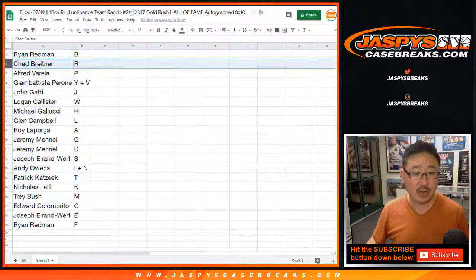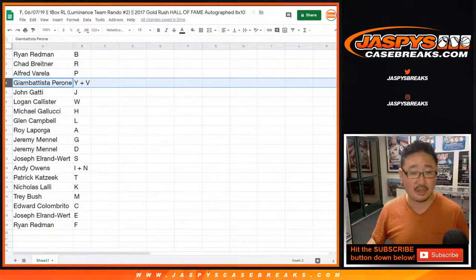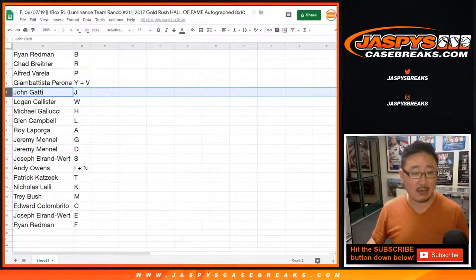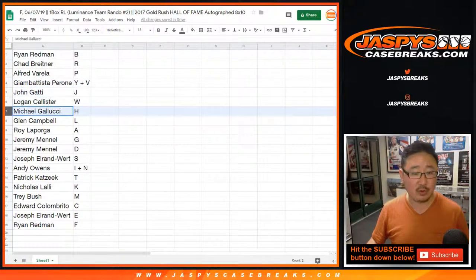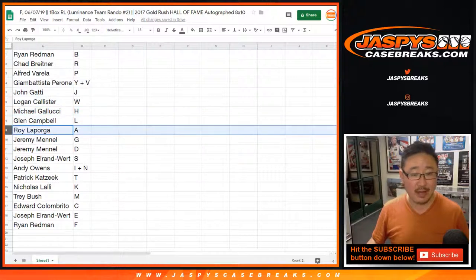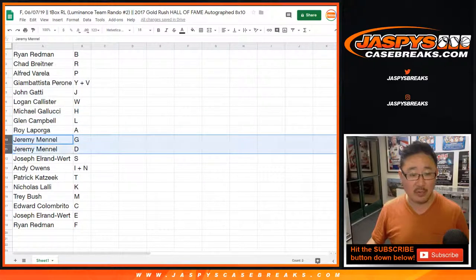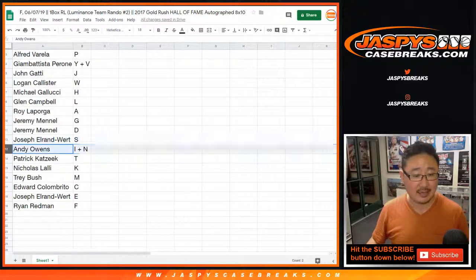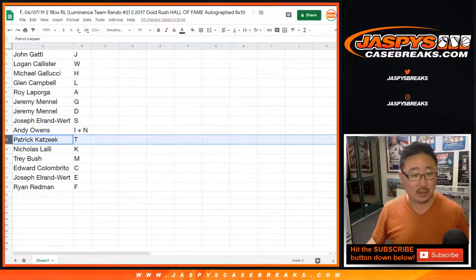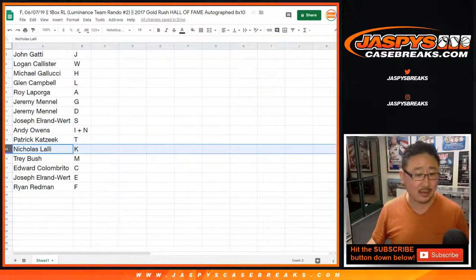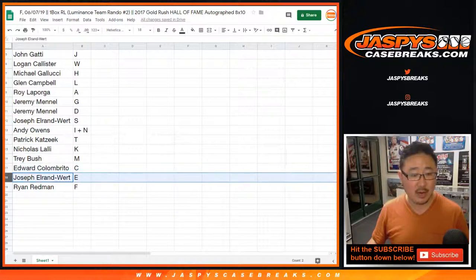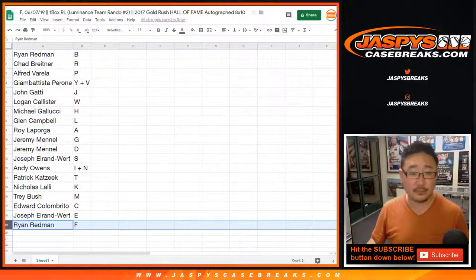All right, so Ryan with B, Chad with R, Alfred with P, Giambattista, Gianni, you got Y plus V. John Gotti with J, Logan with W, Michael Gallucci with H, Glenn with L, Roy, you got A, Jeremy Menel with G and D, Joe with S, Andy with I and N, Patrick with T, Nicholas with K, Trey with M, Edward with C, Joe, you got E, and Ryan with F.